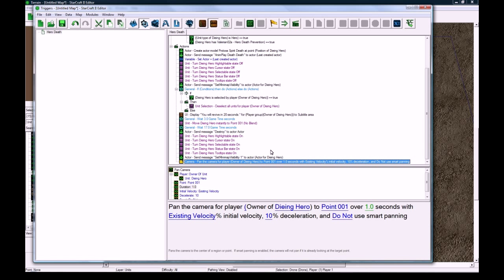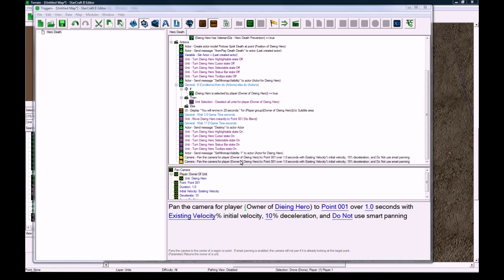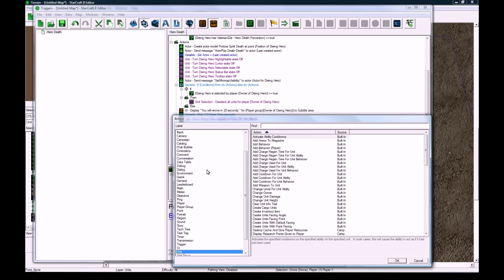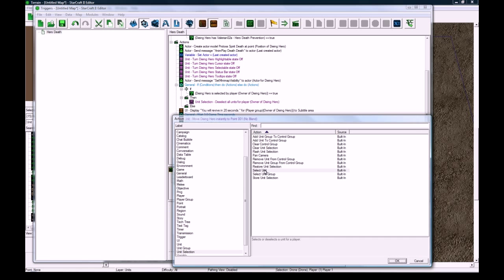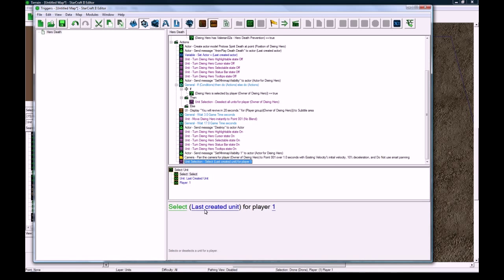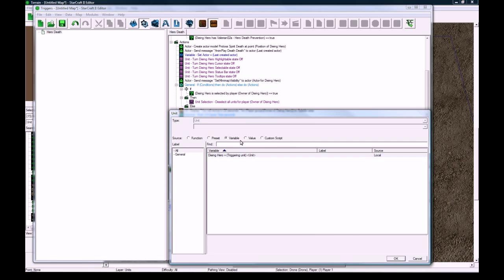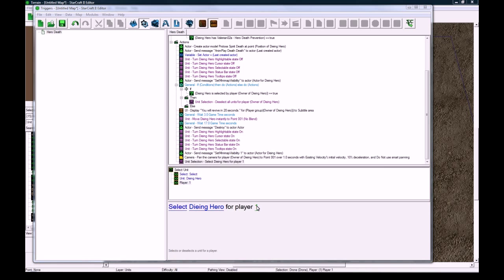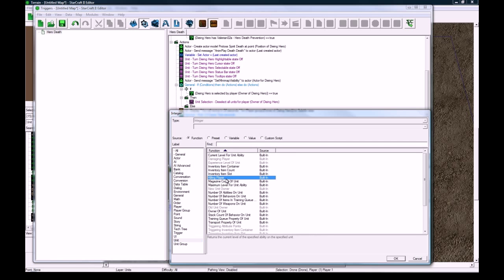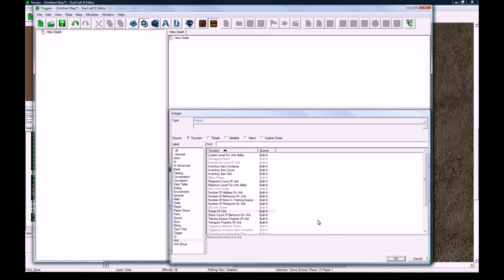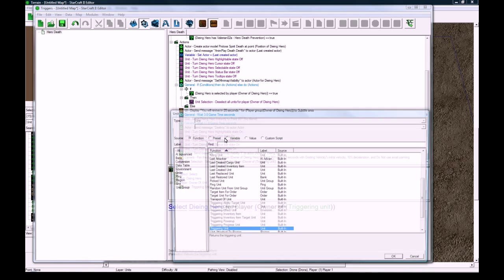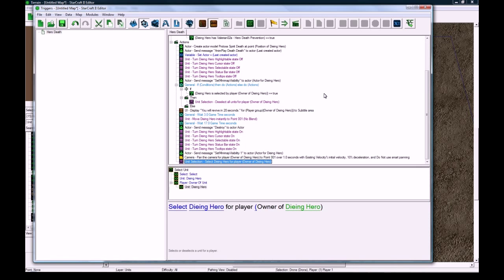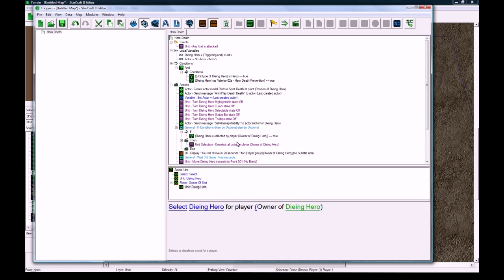And then the other thing I'm going to do is copy-paste that, and then go unit selection, select unit, select variable dying hero for player UUOO owner of the dying hero. So that pretty much takes care of everything now.